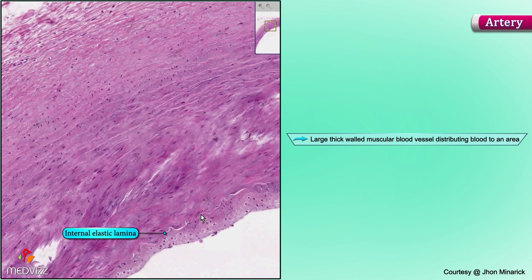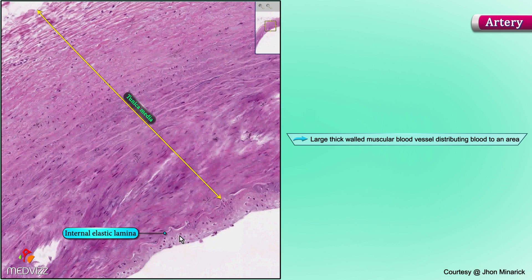Between the internal elastic lamina and the looser connective tissue of the adventitia is the media. Everything deep, or towards the lumen, from the internal elastic lamina is the intima.